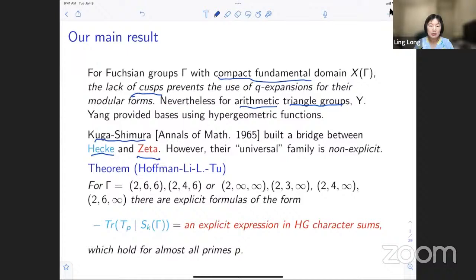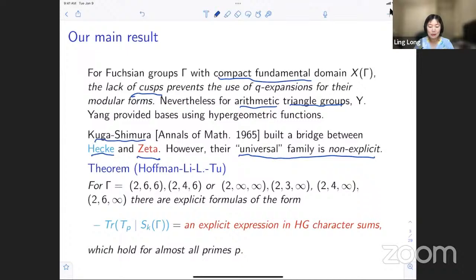However, if we want to use their construction to compute Hecke traces, their universal family is non-explicit, so it's actually difficult to implement. Our main result — in case I won't be able to get to the very end — is as follows: we identified six arithmetic triangle groups, the first two with compact fundamental domain.